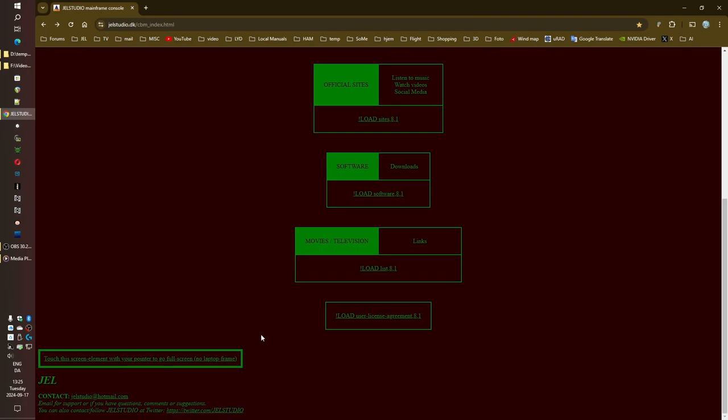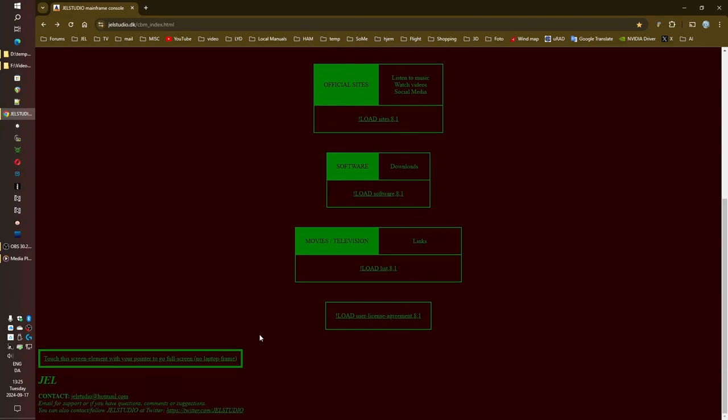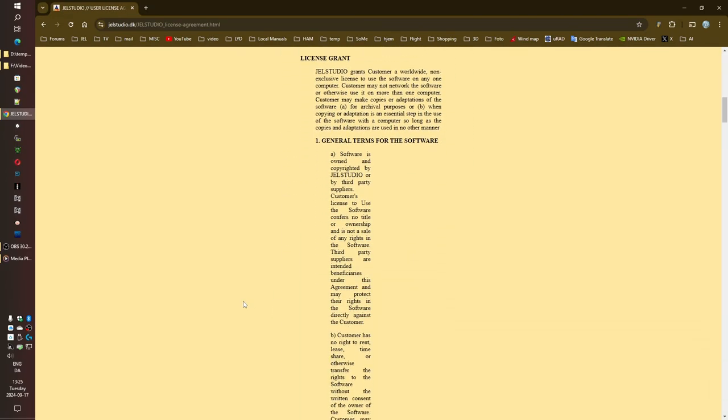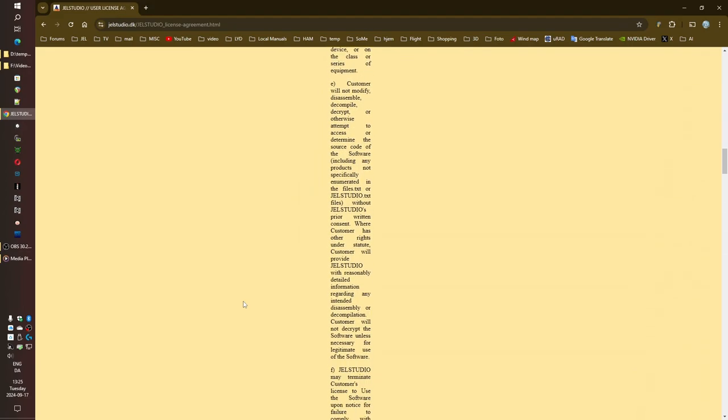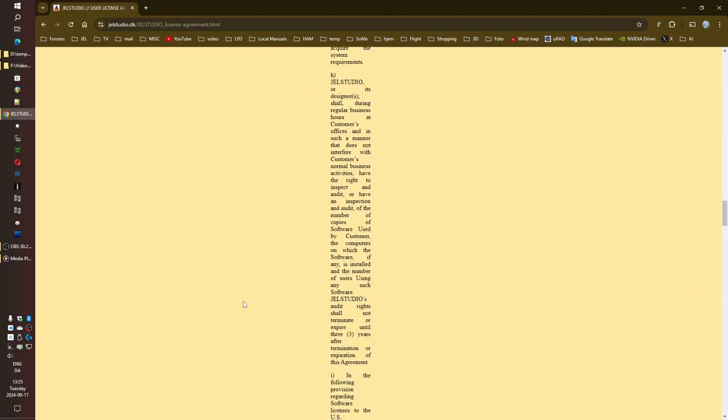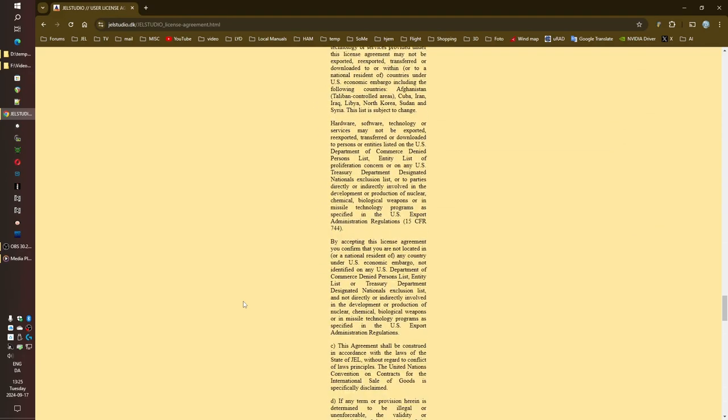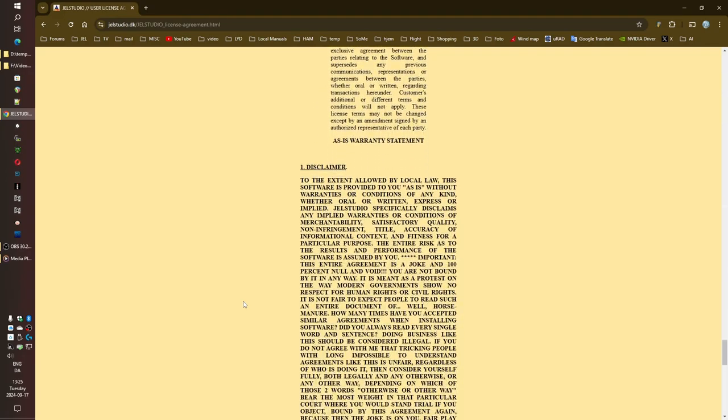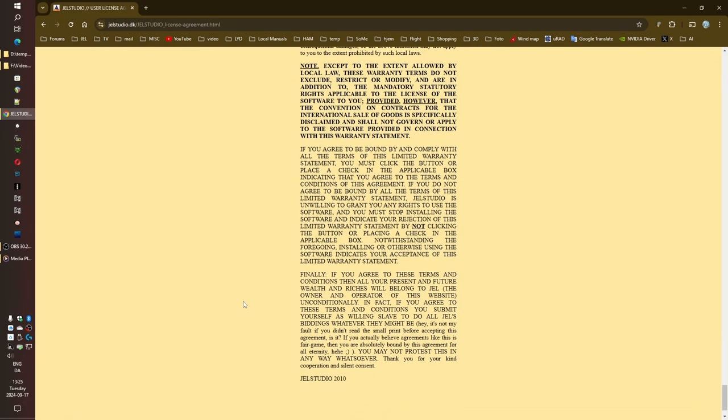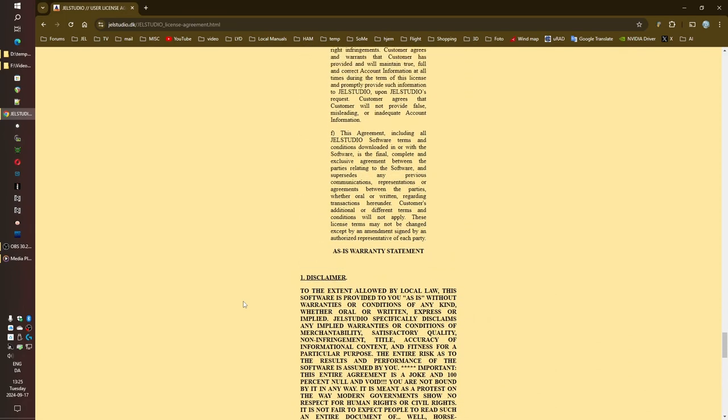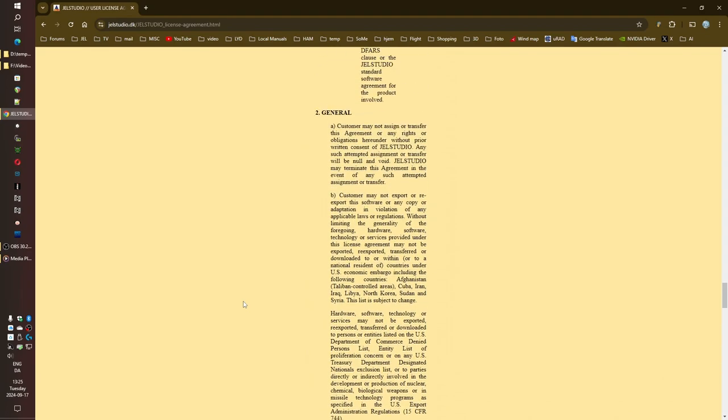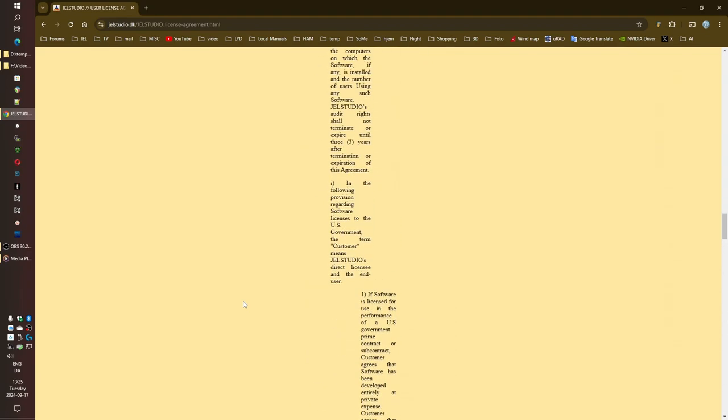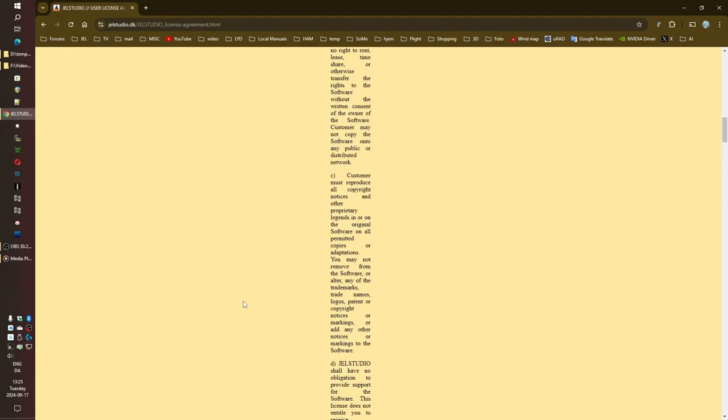Before we get too far ahead of ourselves, can we just take a second to appreciate the user license agreement on this website? Because seriously, it's one of the most brilliant and hilarious things I've ever read. I was going to bring that up. It's less of a legal document and more like a satirical manifesto on modern society, copyright law, the whole shebang. It's like they took all the frustrations of living in this over-legalized digital world and turned it into art.